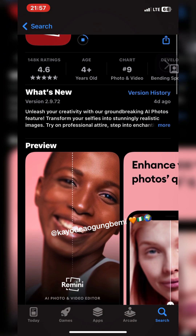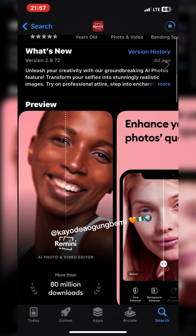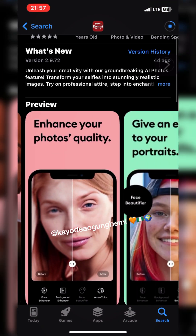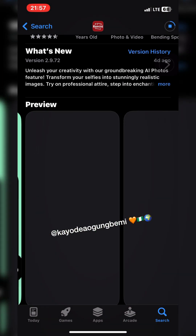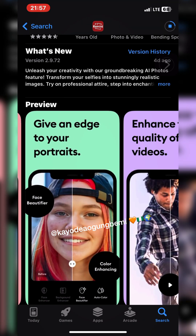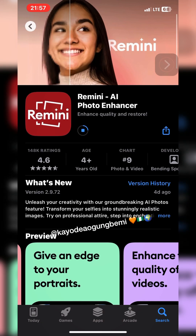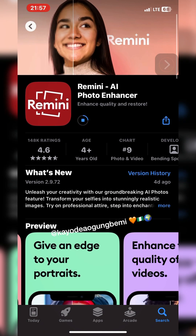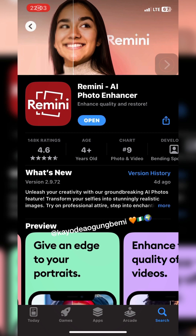This interface might not look exactly like this if you are using an Android, but this is an iOS device — it should look pretty much the same. The app is downloading right now. All right, our app is downloaded, so let's open it.